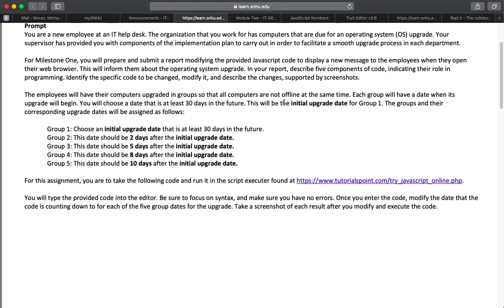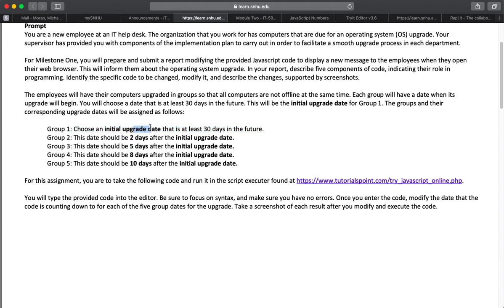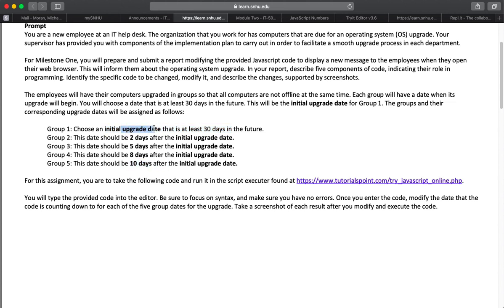choose a date that is at least three days into the future. This will be initial upgrade date for group one. So group one has an initial upgrade date at least three days in the future. Group two is two days after group one's date, five days after that for group three, eight days for group four, eight days after the initial upgrade date.